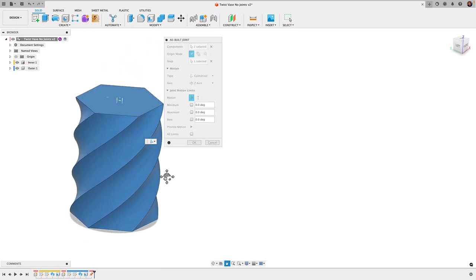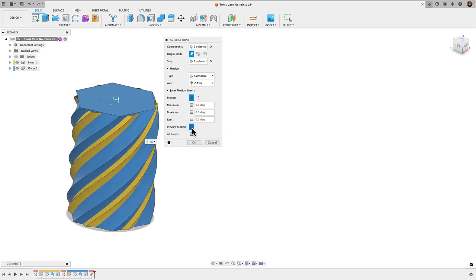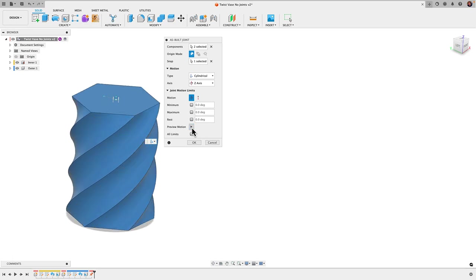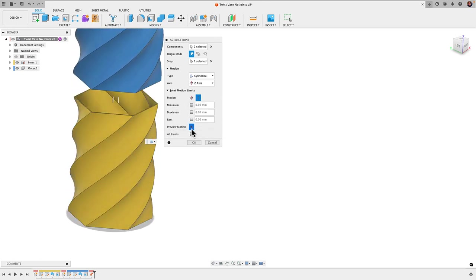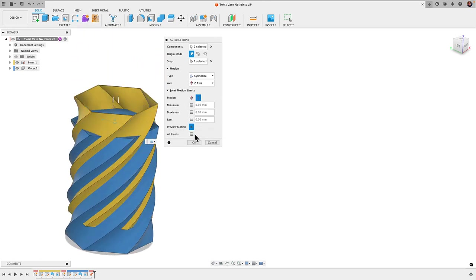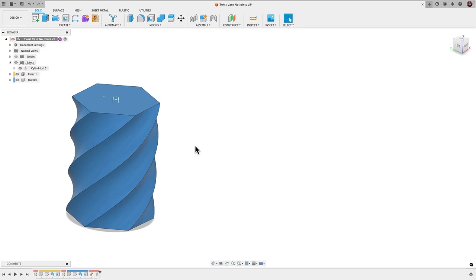Here we can see we can click on preview motion and we can see the rotation. I'll click stop. Notice you have a rotate and a slide option here. If I click the slide button and click the preview it'll move up and down. Let's click okay and observe this a little more.